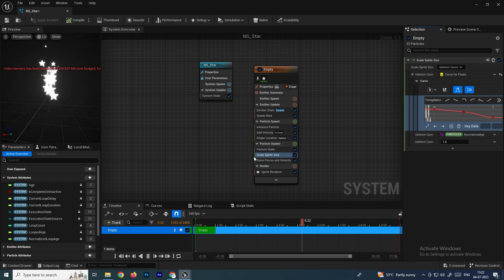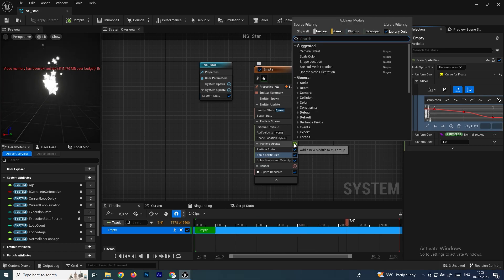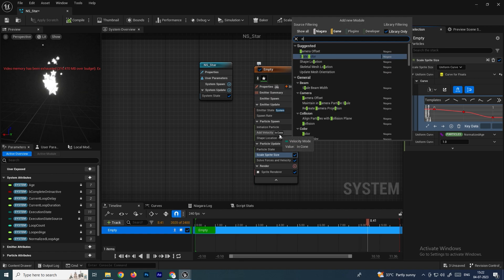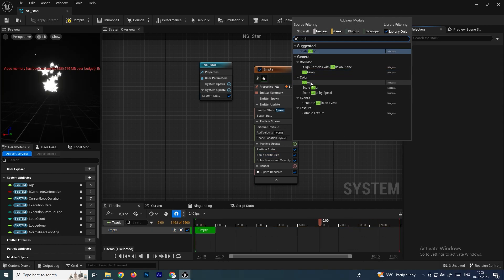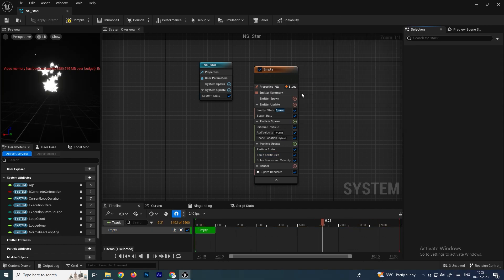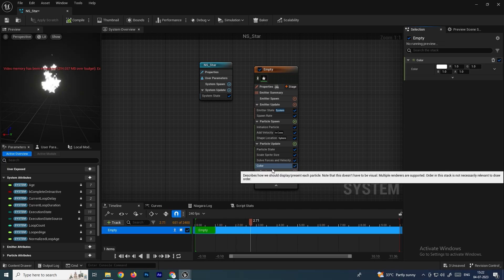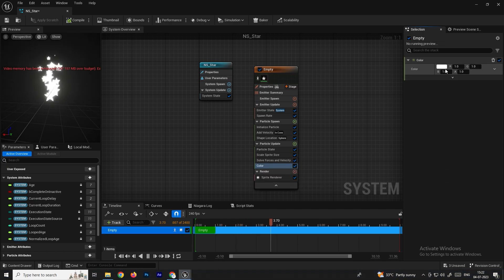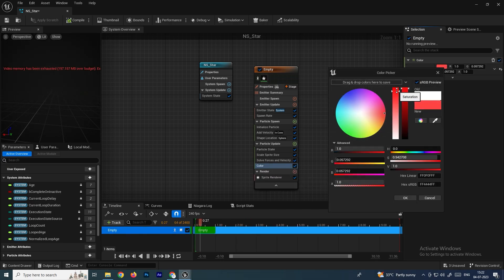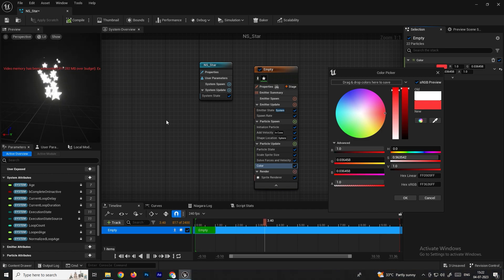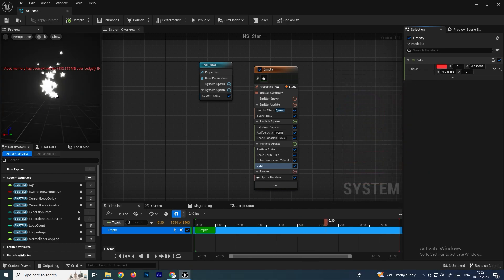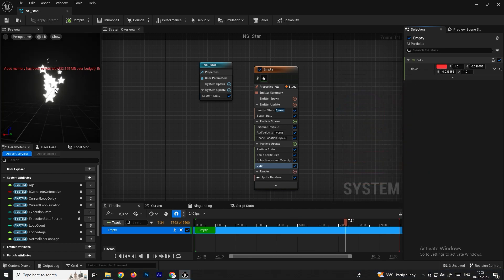Now we'll add color to the particles. In Particle Update, search for Color and select the Color module. If you change the color, you'll notice it doesn't update the particle color — this is because the colors are currently driven by the texture we imported.